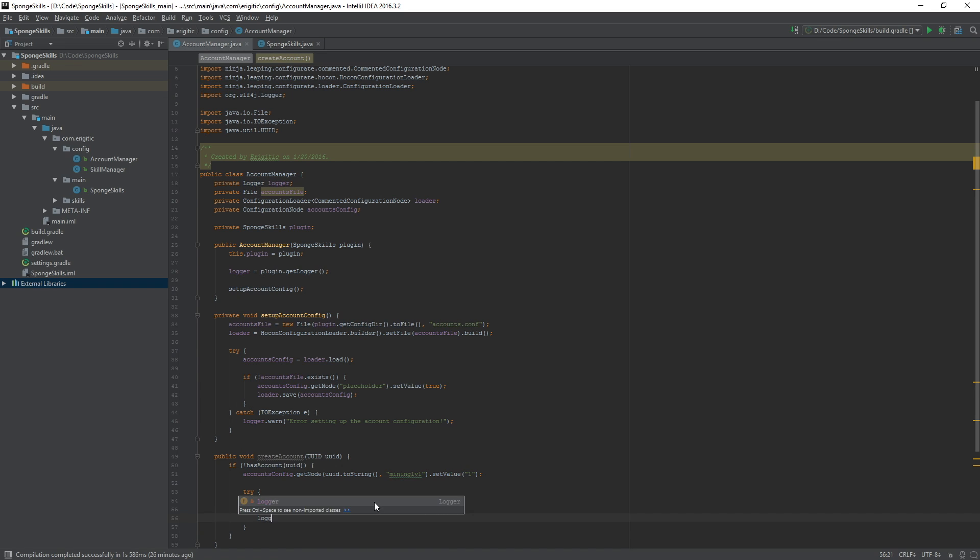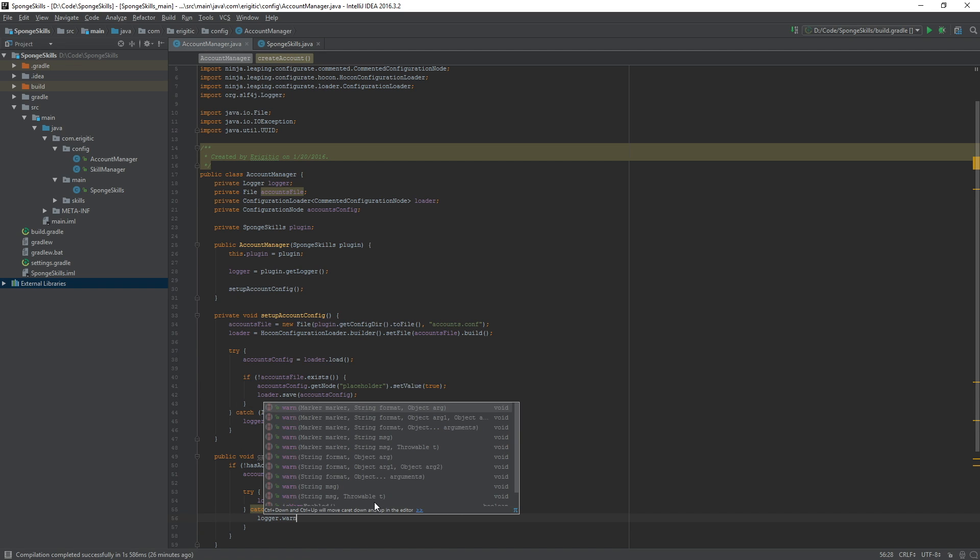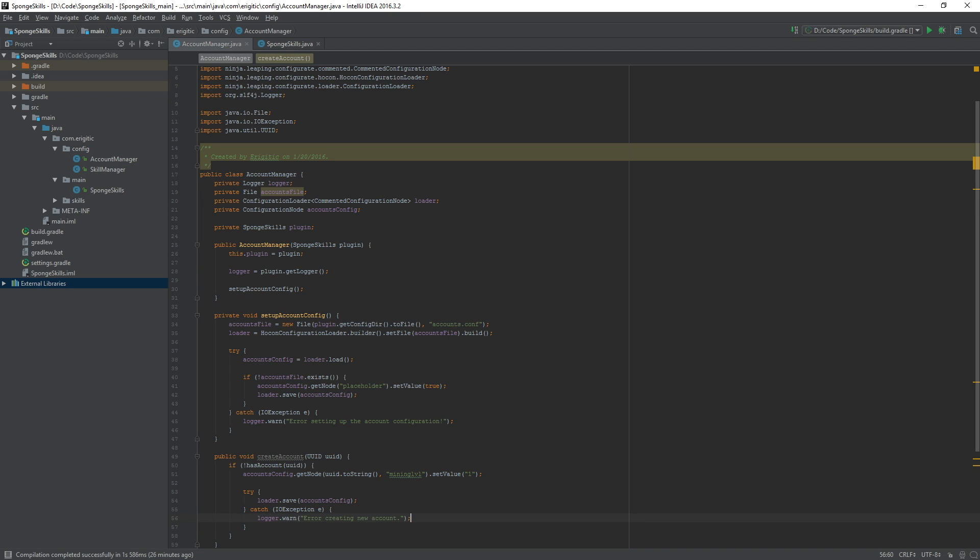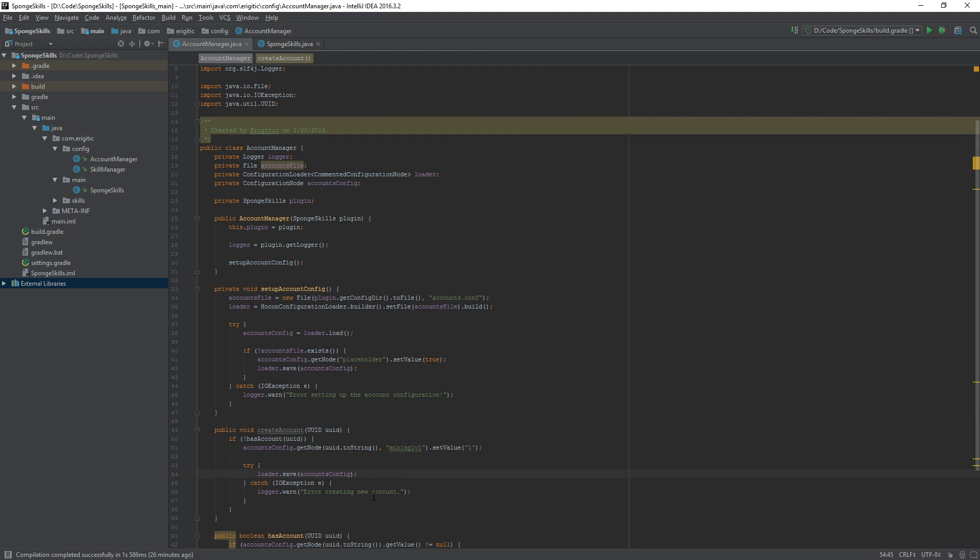We can do this by doing logger.warn error creating new account. If this error does pop up it will be displayed in the console stating that there was an error creating a new account and we can go about fixing it from there. After that we are done with our account manager class for today.